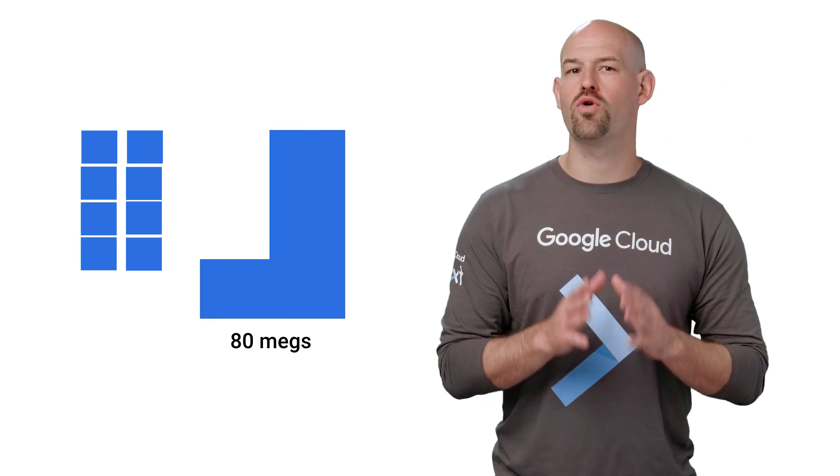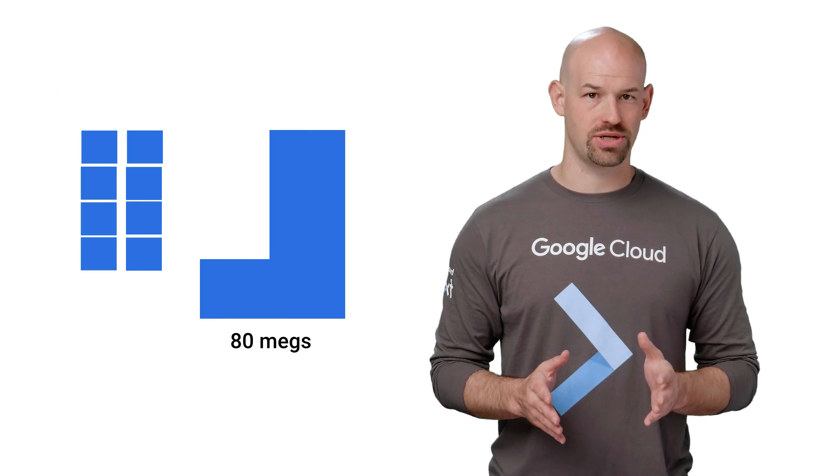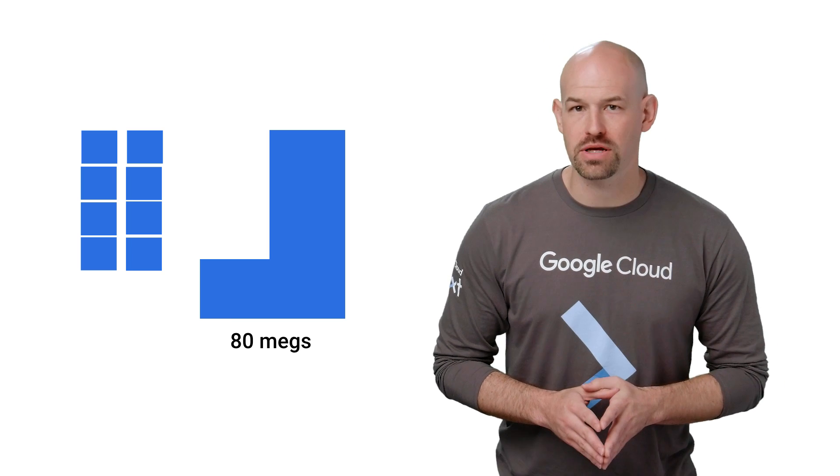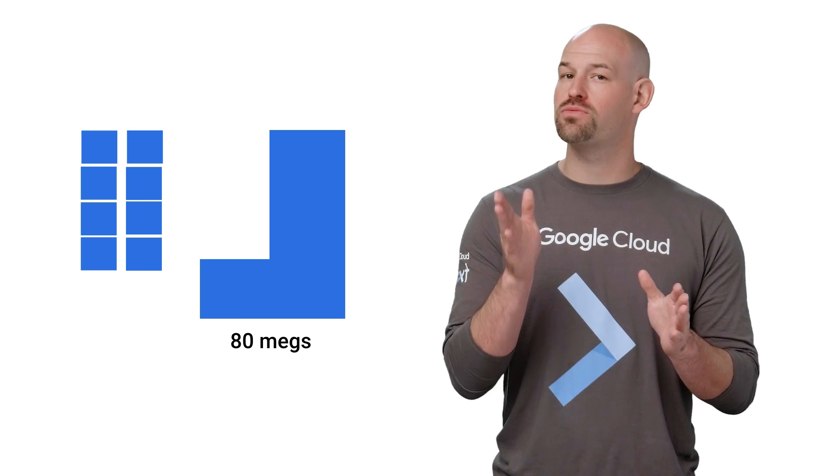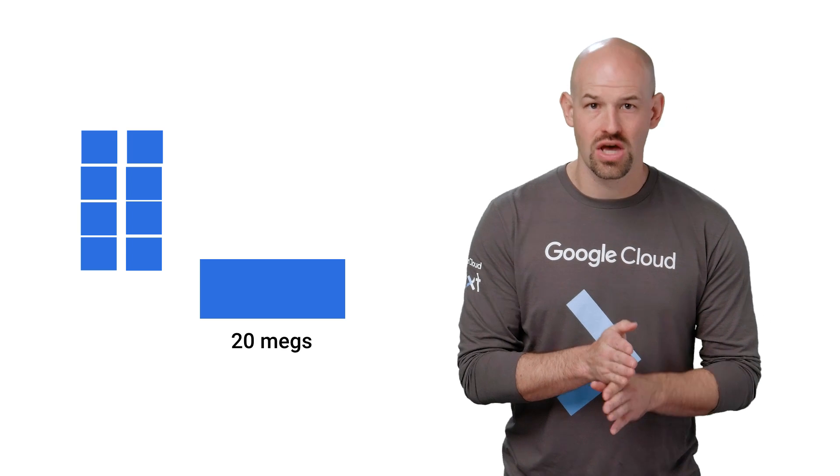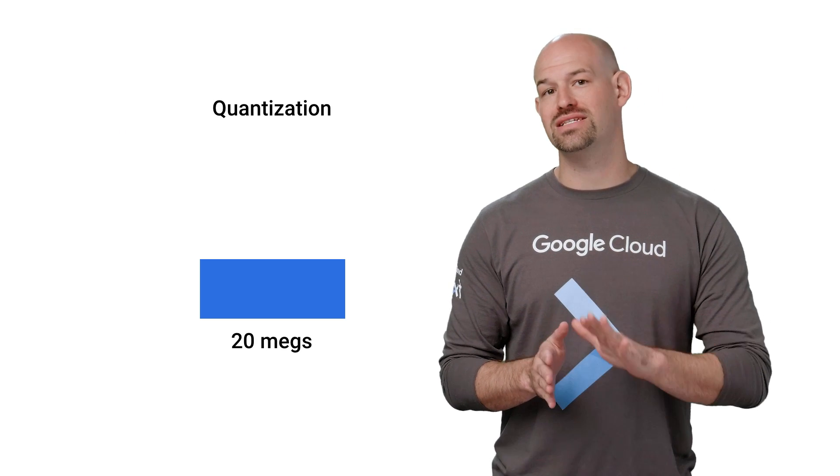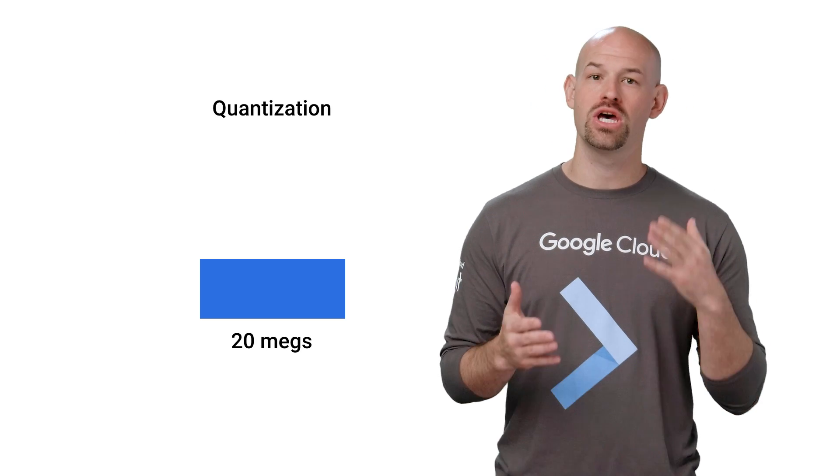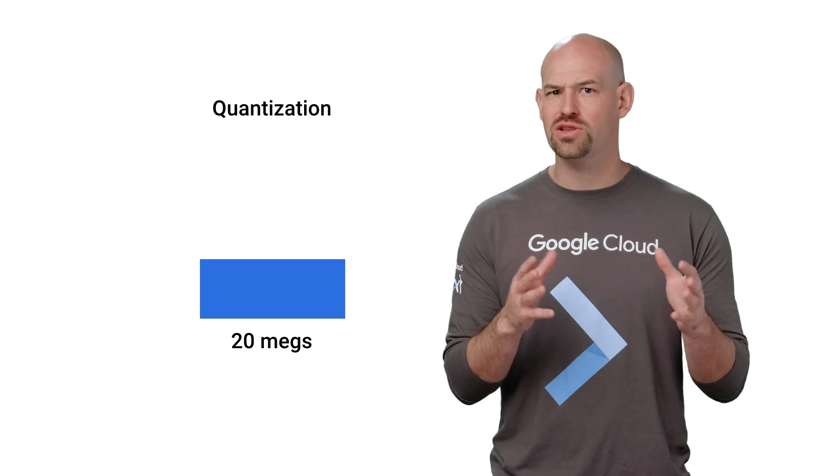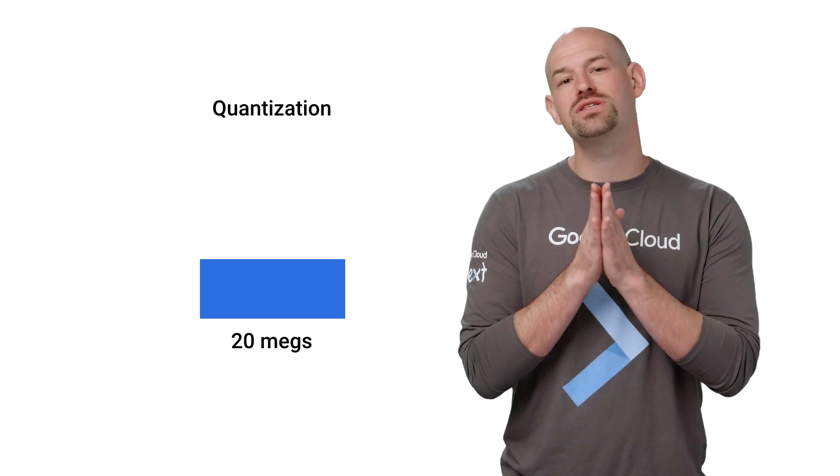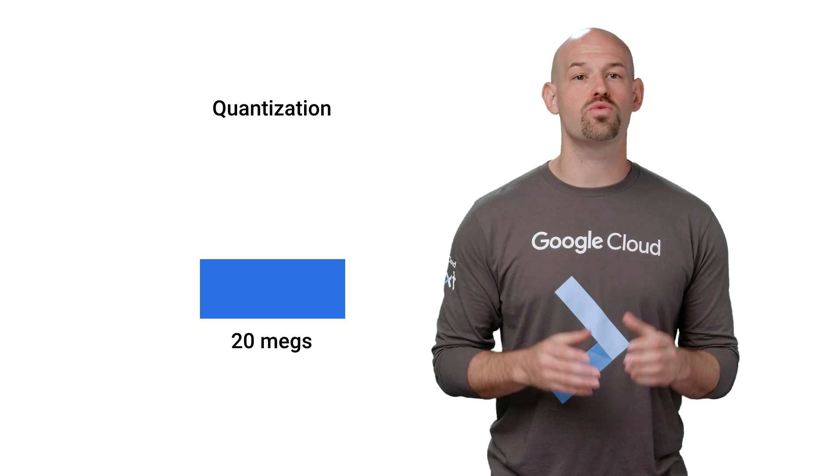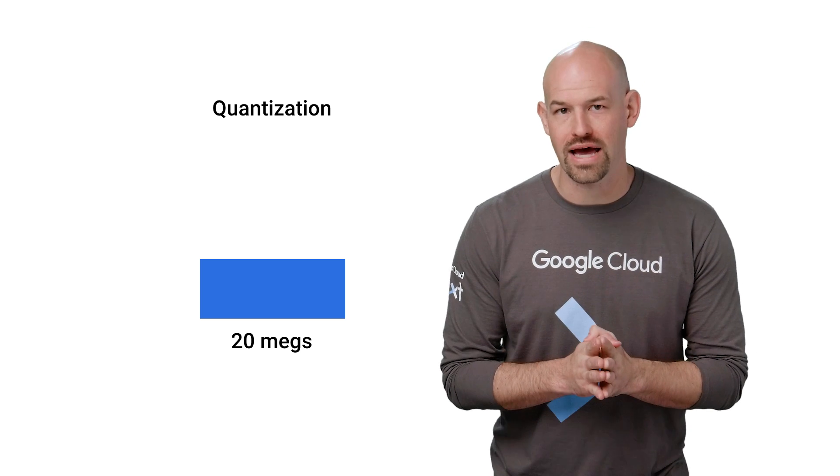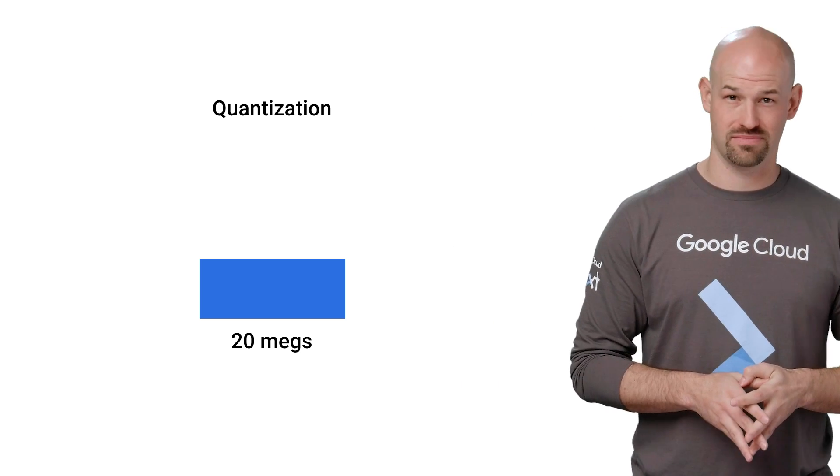We can shrink it even more using a technique called quantization. Here, we take the 32-bit floating point values used to represent each pixel in an image and reduce them to 8-bit values. While this is lossy, the neural network is designed to take fuzzy input into account when doing identification, so we can lose significant image quality without sacrificing accuracy. Using this approach alone, we can reduce our model by 4x, bringing it down to about 20 megabytes.